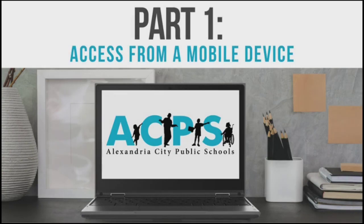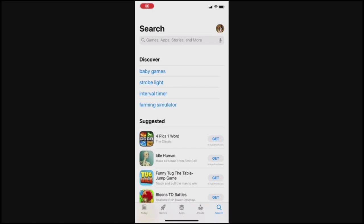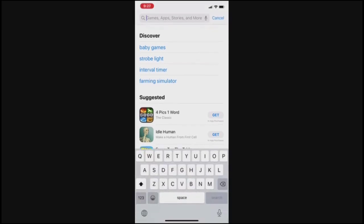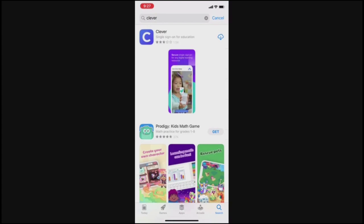To use Clevver on a mobile device, first download the Clevver app from your device's app store. You can search for just the word Clevver and select the icon with the blue and white C. The download is free.